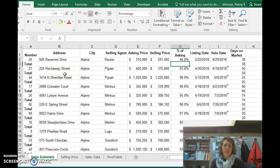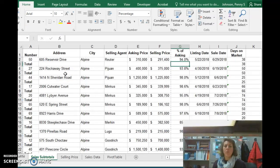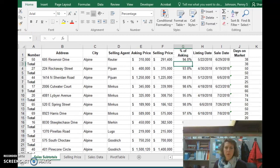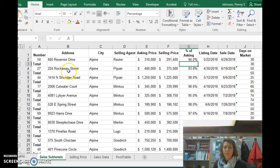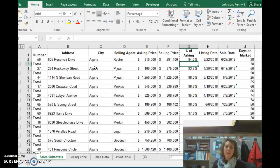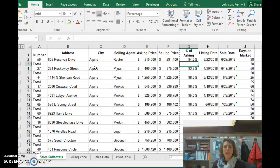I can see on your sheet that the subtotals are calculated in the way that the system is expecting them. We want to have one subtotal for all of the cities in Alpine, not the individual cities.